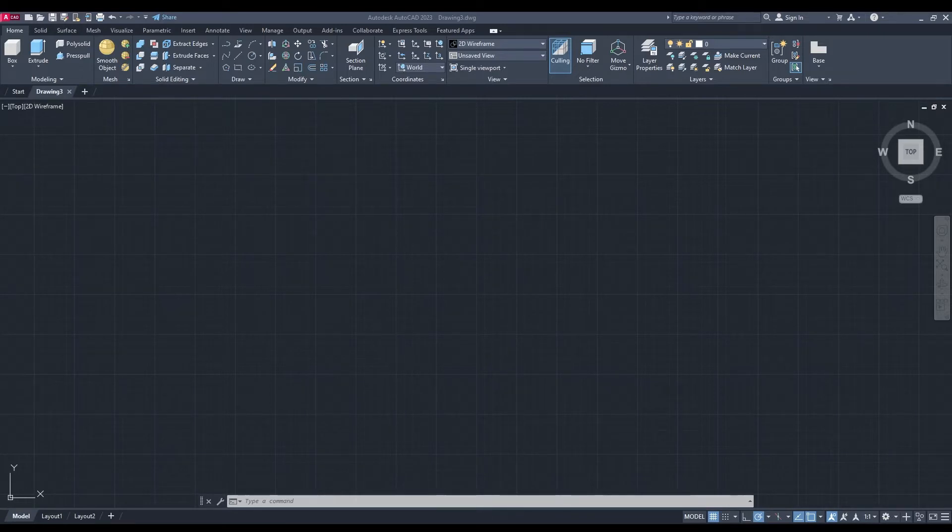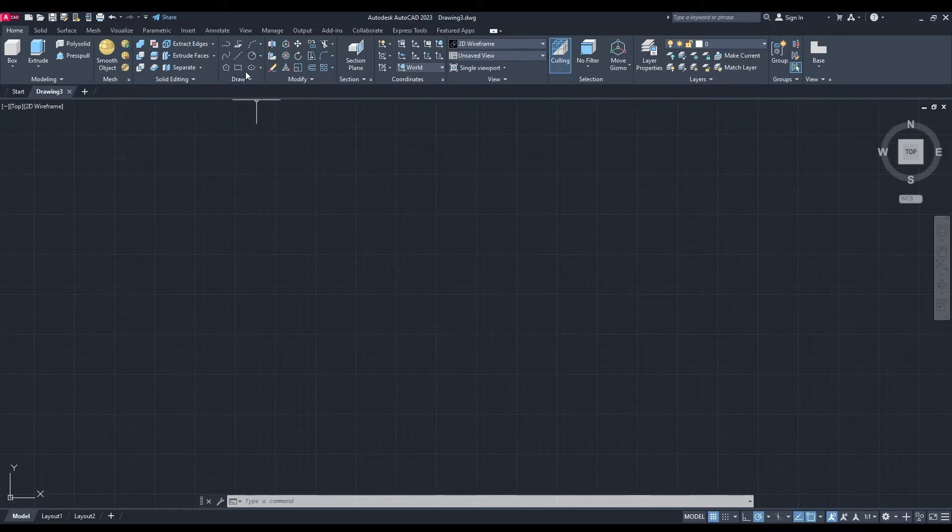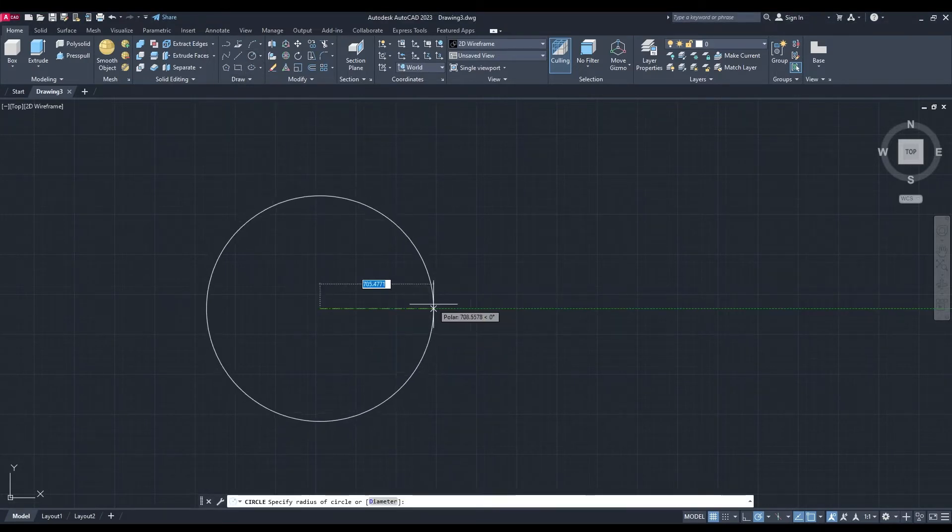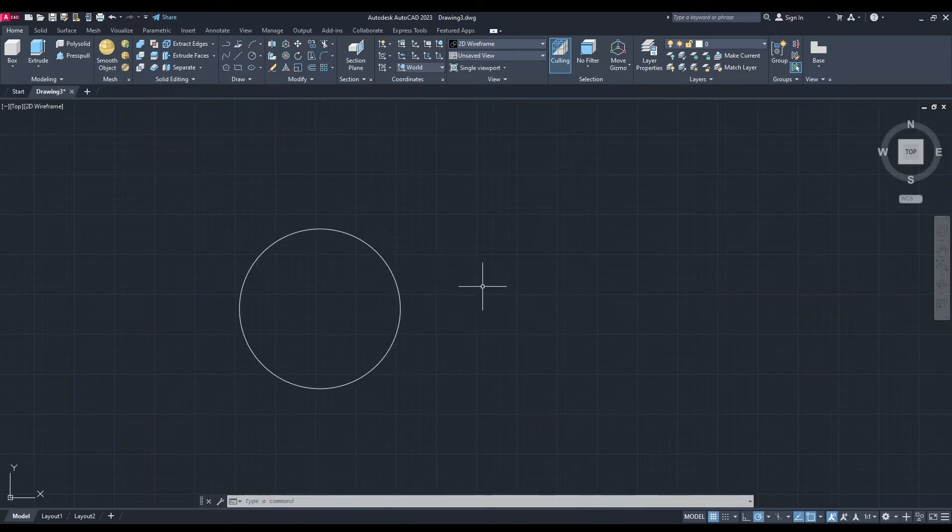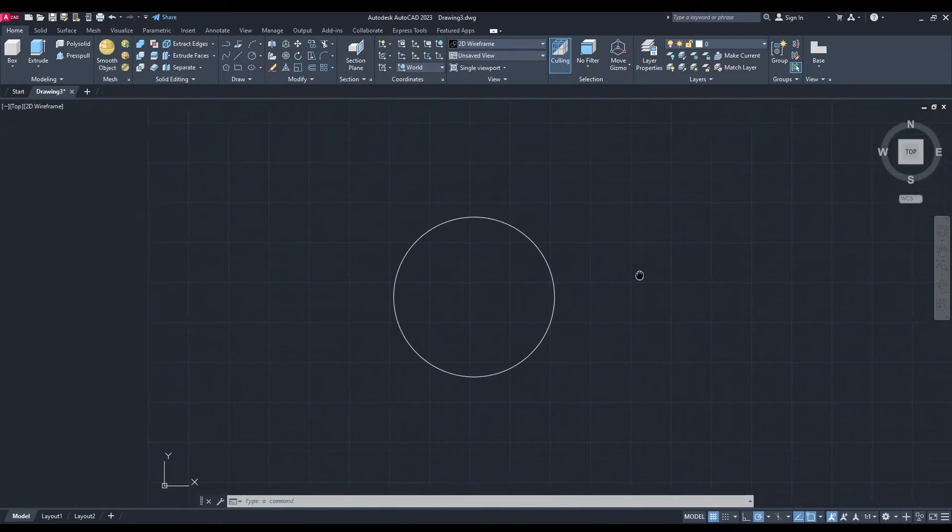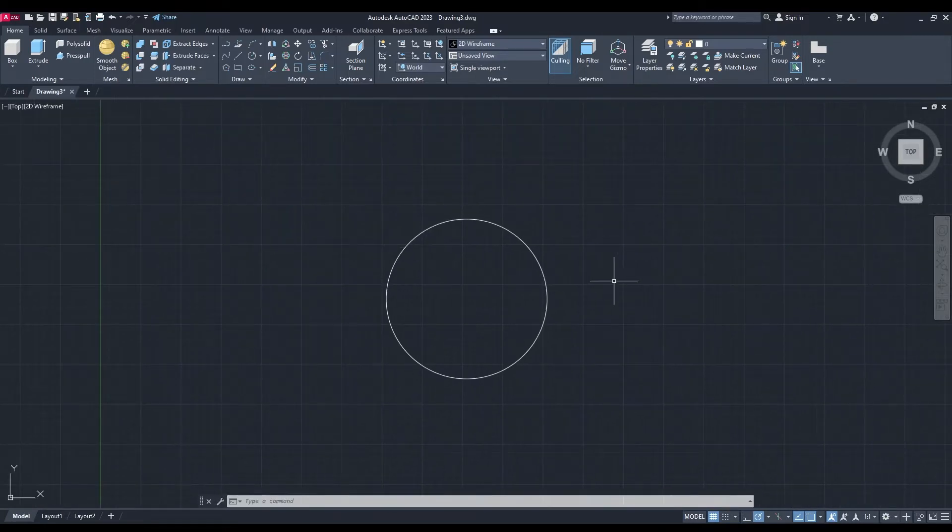We'll keep it in 2D wireframe. We're going to begin with drawing a circle, we're just going to put it anywhere and we'll call it 500. Okay, let's bring that to the center.